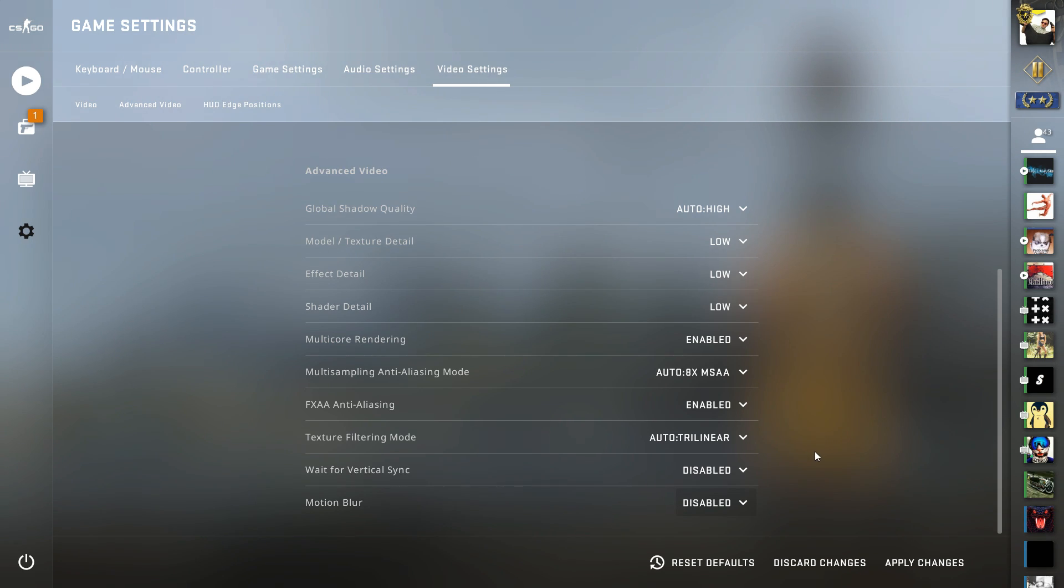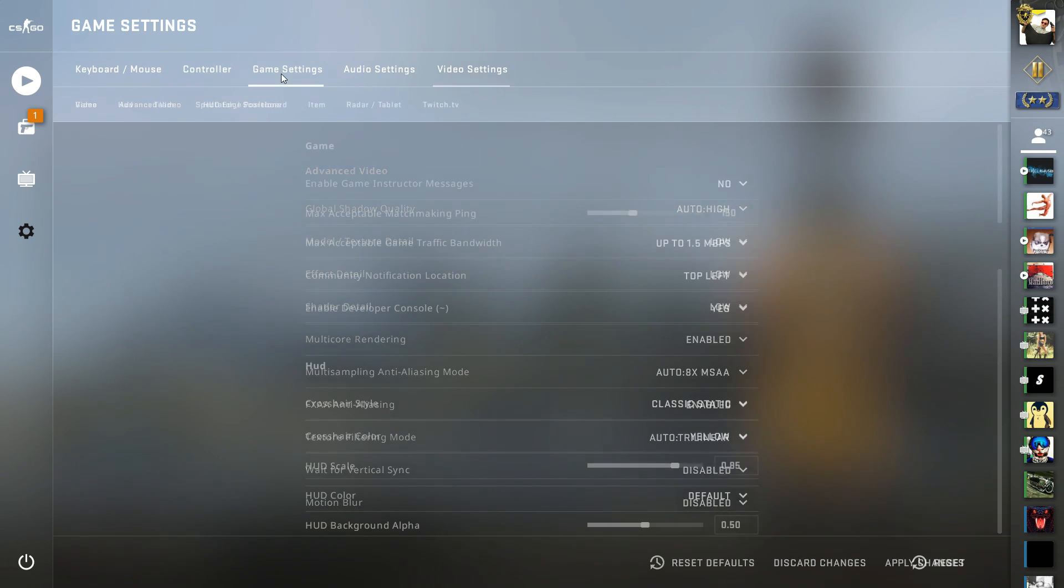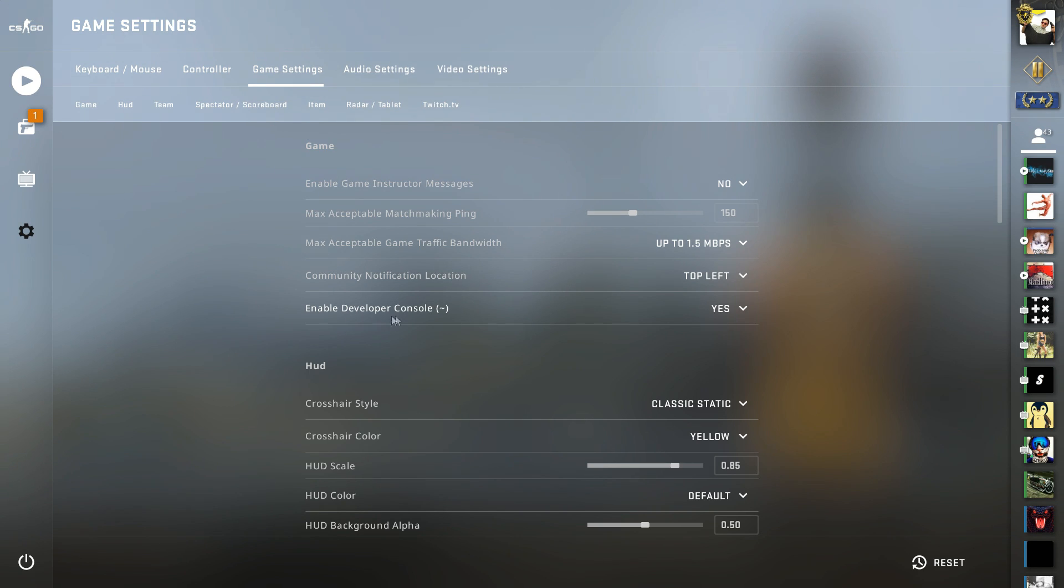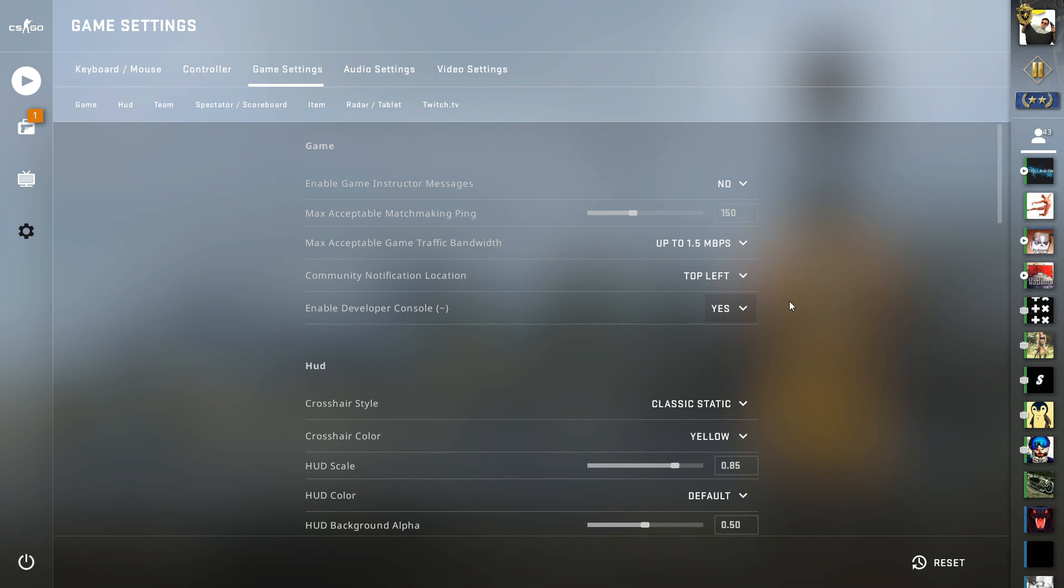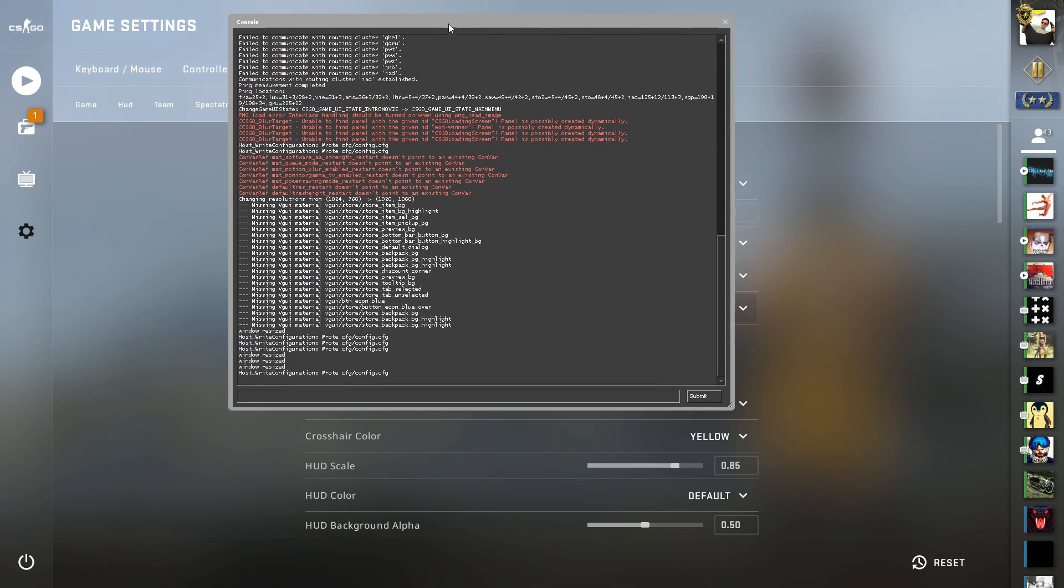Next, I'm going to show you some settings you can do from the console. If you don't have the console enabled or don't know what the console is, go to the Settings menu again, then to the Game Settings tab. Here on Game, you're going to have Enable Developer Console—make sure it's on Yes. To enter the console, press the button above Tab, and this is how the console looks.